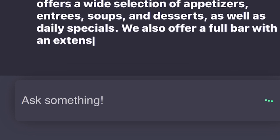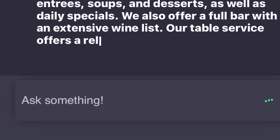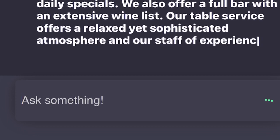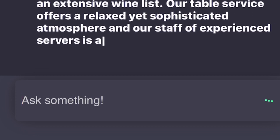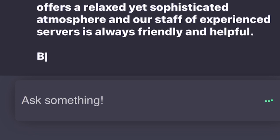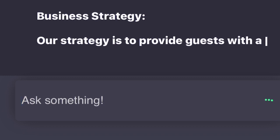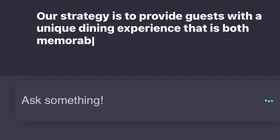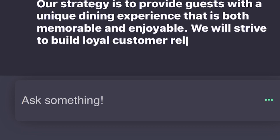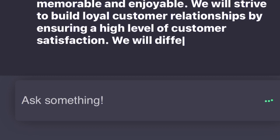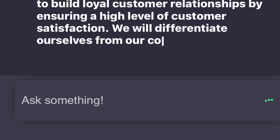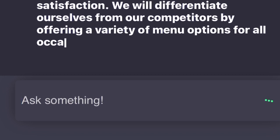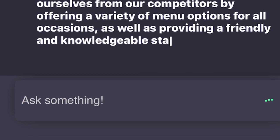Business Strategy: Our strategy is to provide guests with a unique dining experience that is both memorable and enjoyable. We will strive to build loyal customer relationships by ensuring a high level of customer satisfaction. We will differentiate ourselves from our competitors by offering a variety of menu options for all occasions as well as providing a friendly and knowledgeable staff. We will also use a variety of marketing strategies including print and online advertising, social media campaigns, and customer loyalty rewards to reach our target customers.